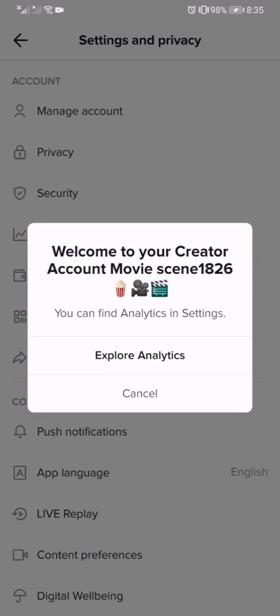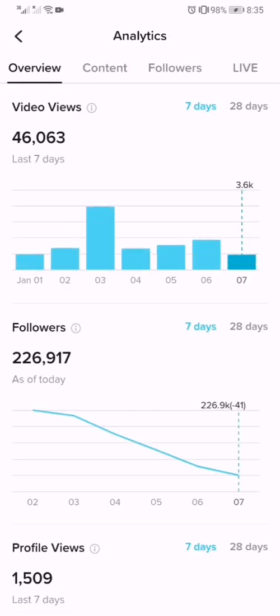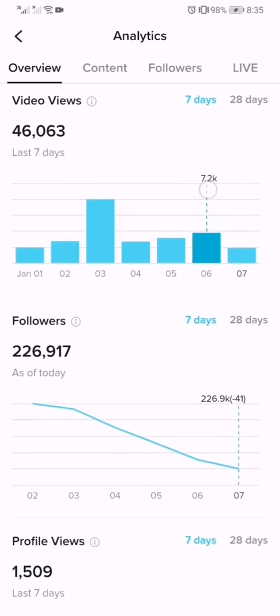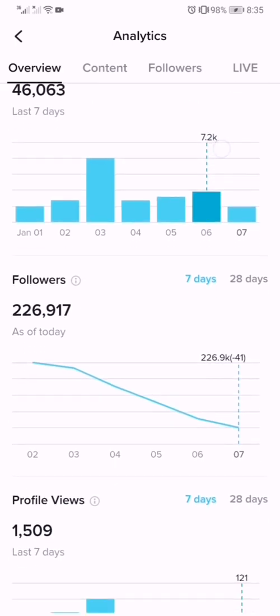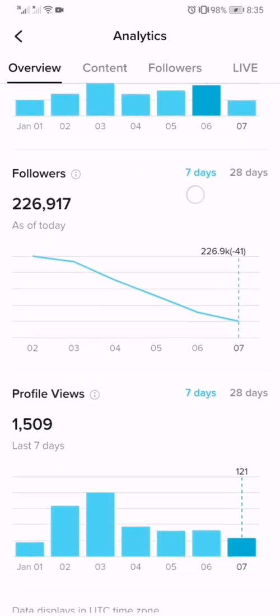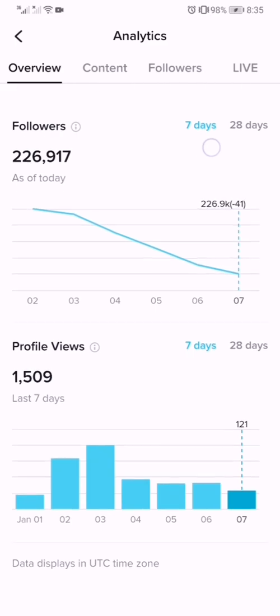And here we go — welcome to your Creator account. Next, select Explore Analytics. Now we can see here my video views for the last seven days. I have forty-six thousand sixty-three views.